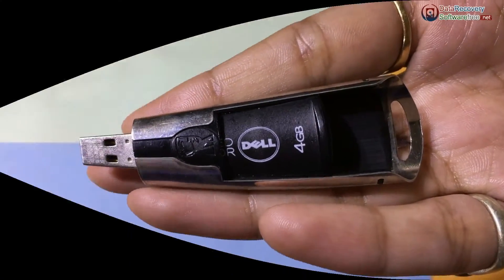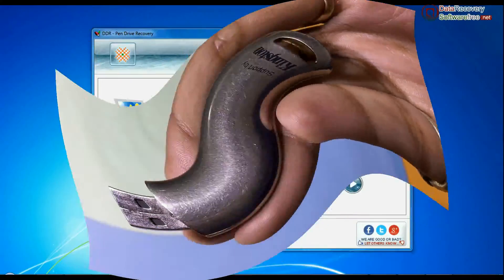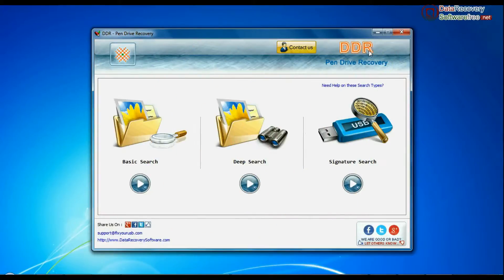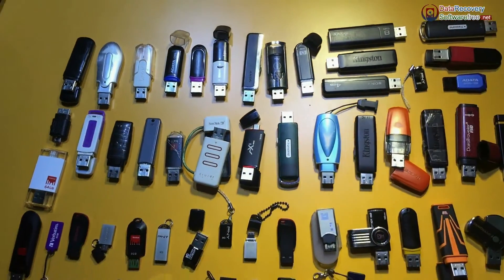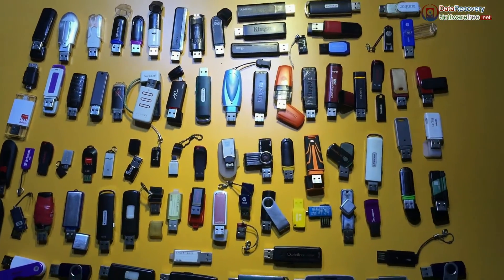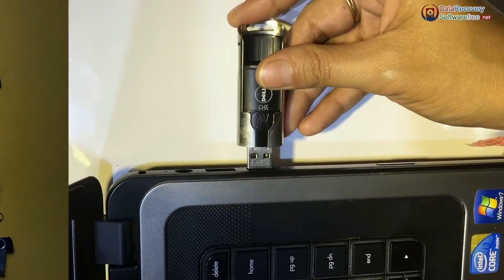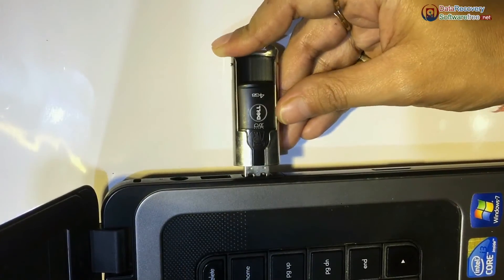Have you lost your data from Dell USB flash drive? DDR pen drive recovery software recovers data from all types of USB drives. Connect Dell pen drive to your computer.